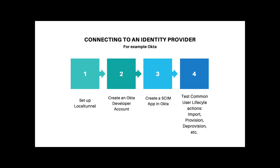We're going to plan out how we're going to do this. The first thing we'll need to do is set up a local tunnel, which will allow us to expose our local server to the web and allow Okta to reach us at a public URL. We'll then need to create an Okta developer account so that we can then create a SCIM application, which is the SCIM client that will be making requests to our server. And lastly, we'll test common user lifecycle actions such as import, provision, and deprovision. Let's get started.